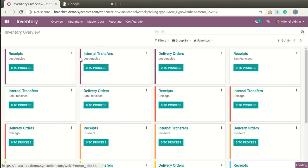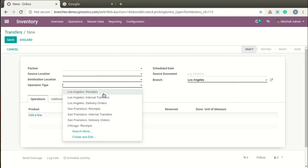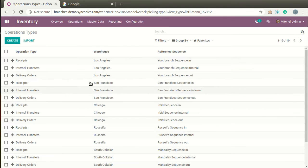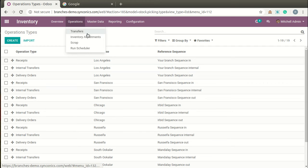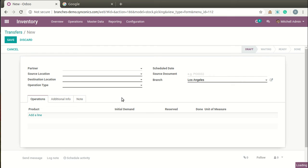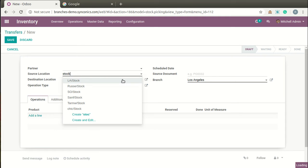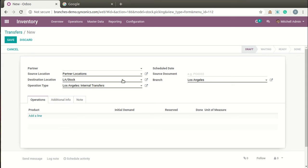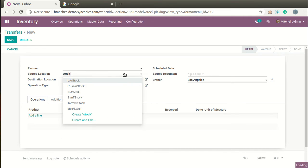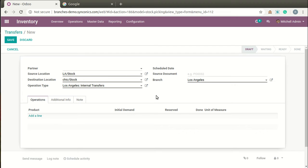Coming back to Inventory, when you want to create an internal transfer record, by going to Configuration the operation types will also be bifurcated by the system branch-wise automatically. By going to Transfers and selecting operation type as Internal Transfer, you can define a source location as well as a destination location for different branches. You can also define the branch on this transfer record.